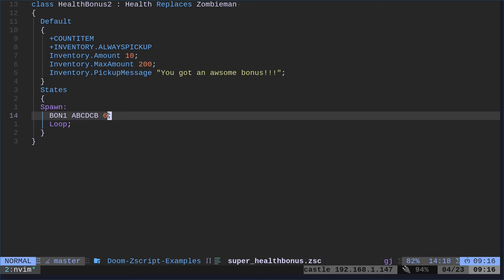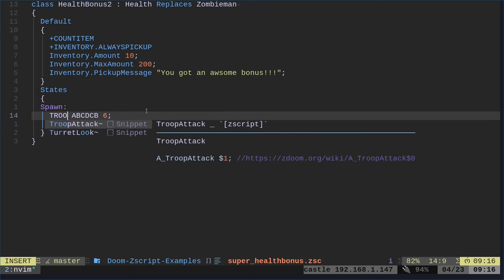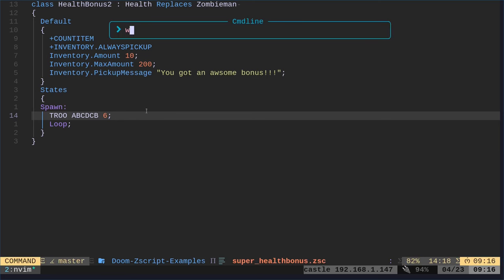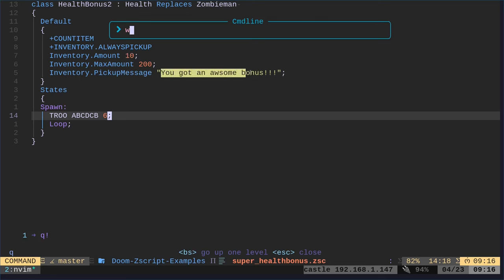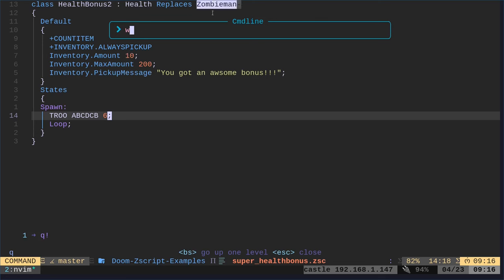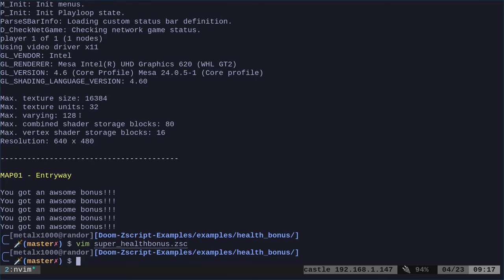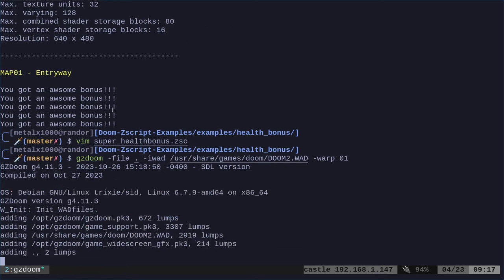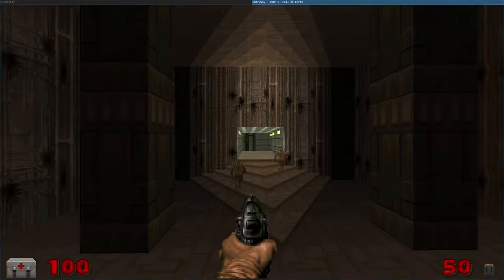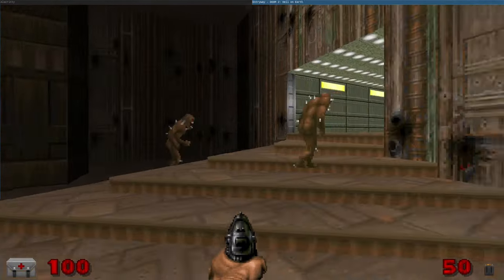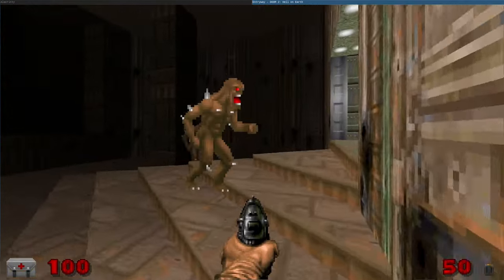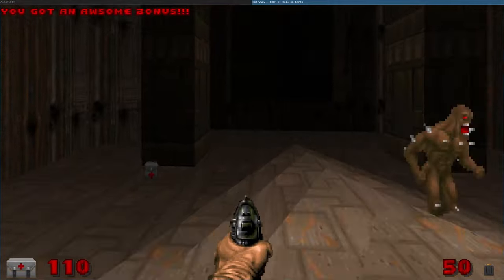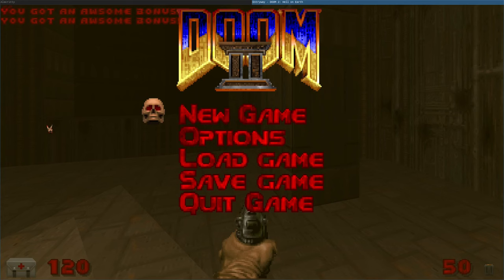I know that the sprite for an imp is called tro, right? So it's T-R-O-O. So now what just happened is, right? So we've created a health bonus two that gives you 10 health, gives you this when you pick it up, this message. We're replacing all our zombie men, but we're telling it to use the sprite of an imp. And it's just going to loop. Now it's not going to act like an imp, right? It's going to act like our health bonus, but it's going to look like an imp. See, it looks like an imp, but it doesn't act like an imp. And when we pick it up, we just picked up an imp. You picked up an awesome bonus.